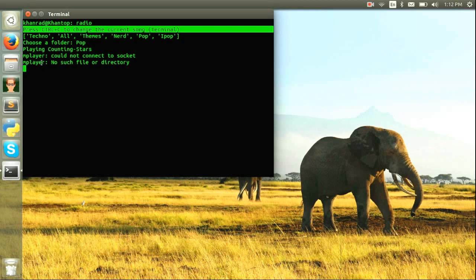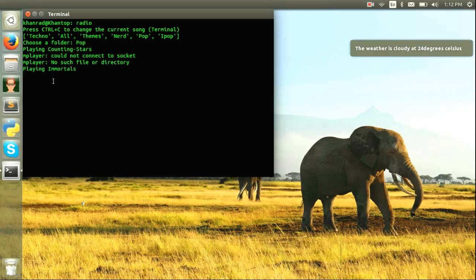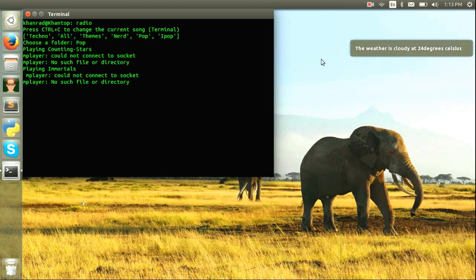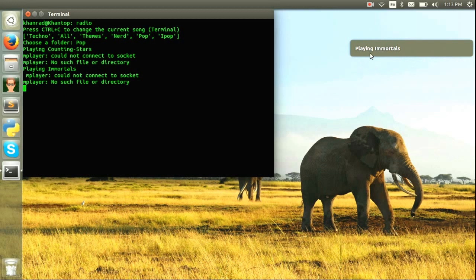here, you can also Control+C to change the song. The weather is cloudy at 24 degrees Celsius. Playing Immortals. So another thing is that things will show up here, like what it is—this just told the weather outside, and it'll also say 'Playing Immortals,' which is a song that's going to